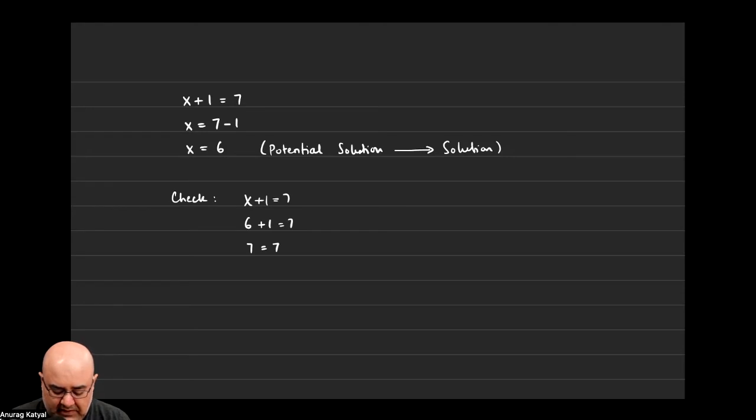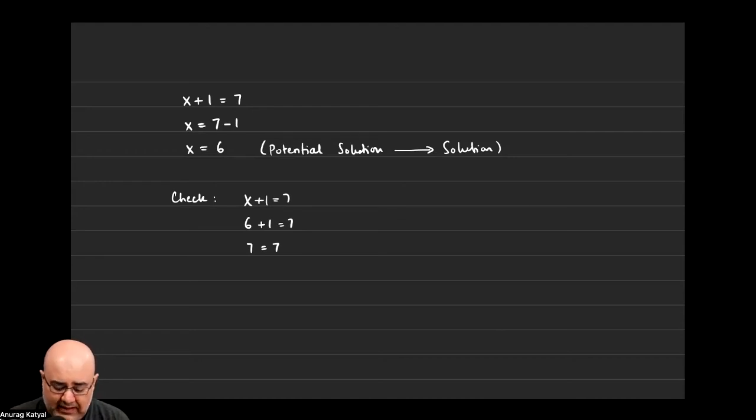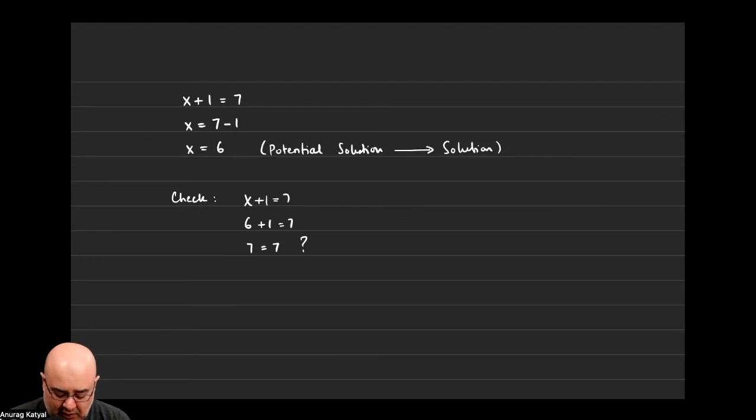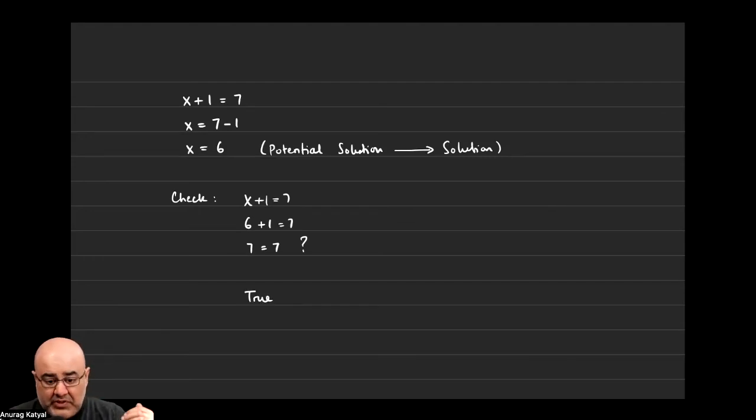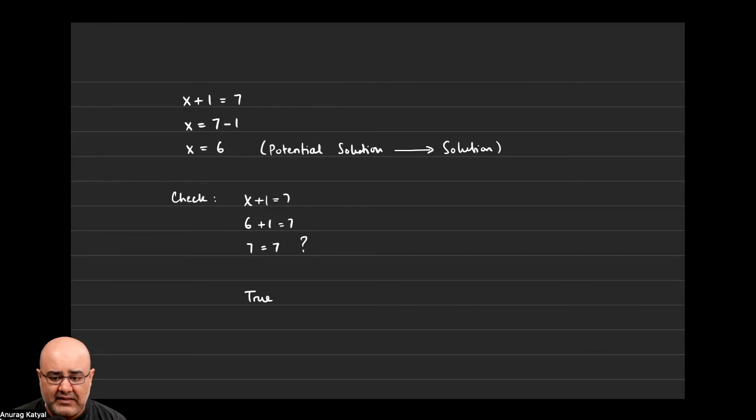Now you're asking yourself, when I plugged 6 into the equation, which was a potential solution, did I end up with something true or false at the end? Now because this is a true statement, the original number that we plugged in, the number 6, because it yielded a true statement, that is now a solution.